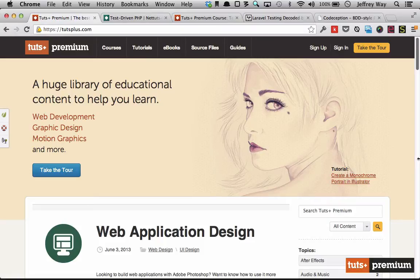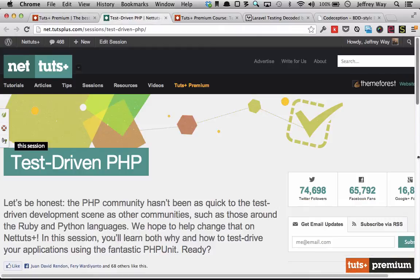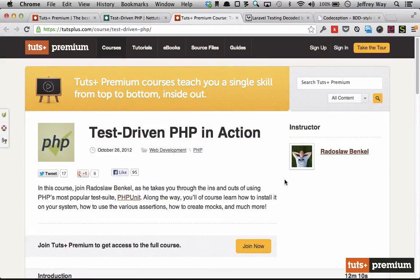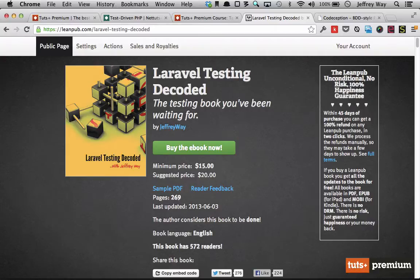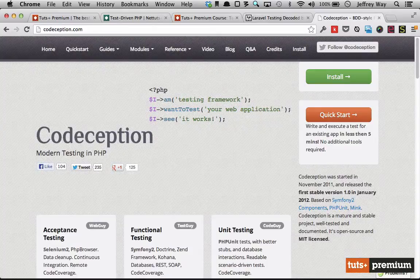We have various testing tutorials and courses available throughout Tuts+. On NetTuts we have a session called Test-Driven PHP, and a course called Test-Driven PHP in Action. I've even written books on testing in frameworks like Laravel. But what we haven't covered in enough detail is Behavior-Driven Development, and in my opinion no tool has been able to better implement that idea than Codeception.